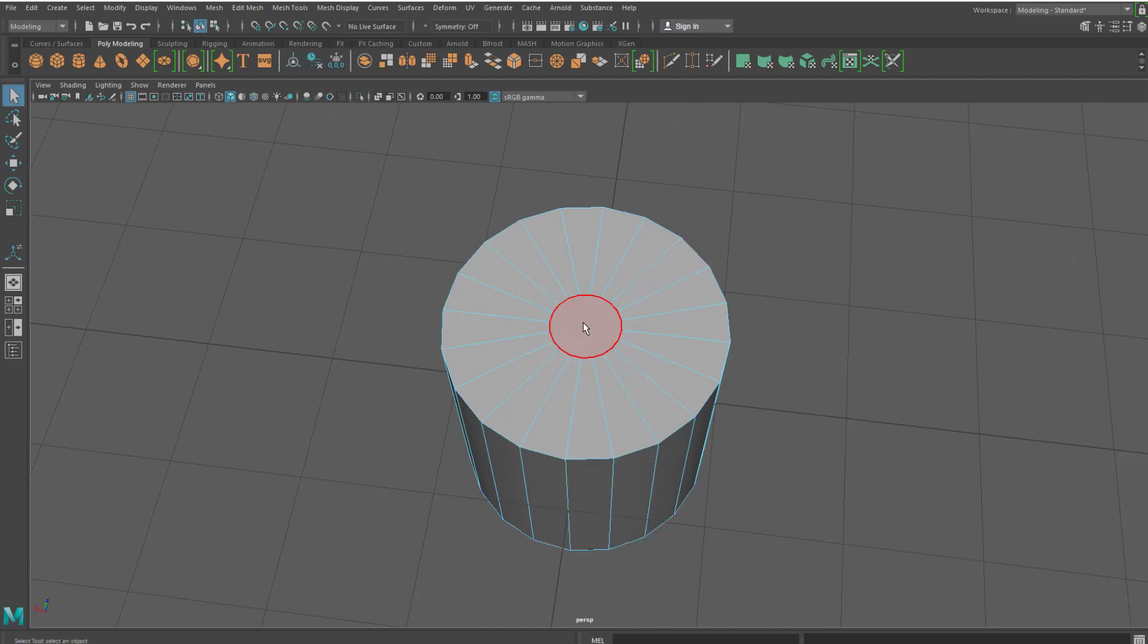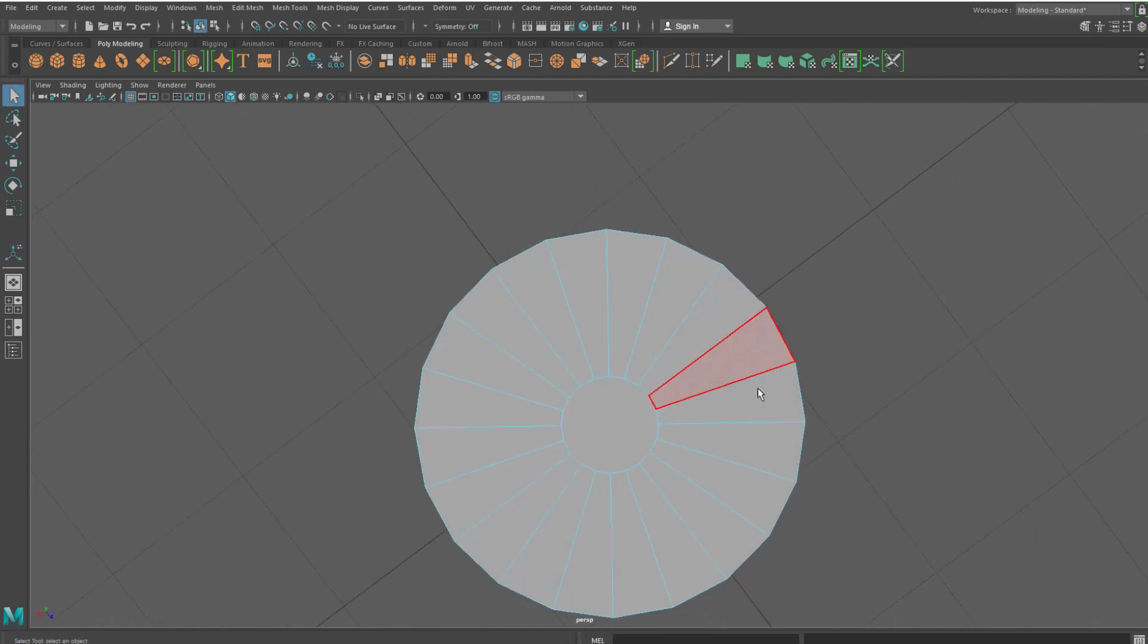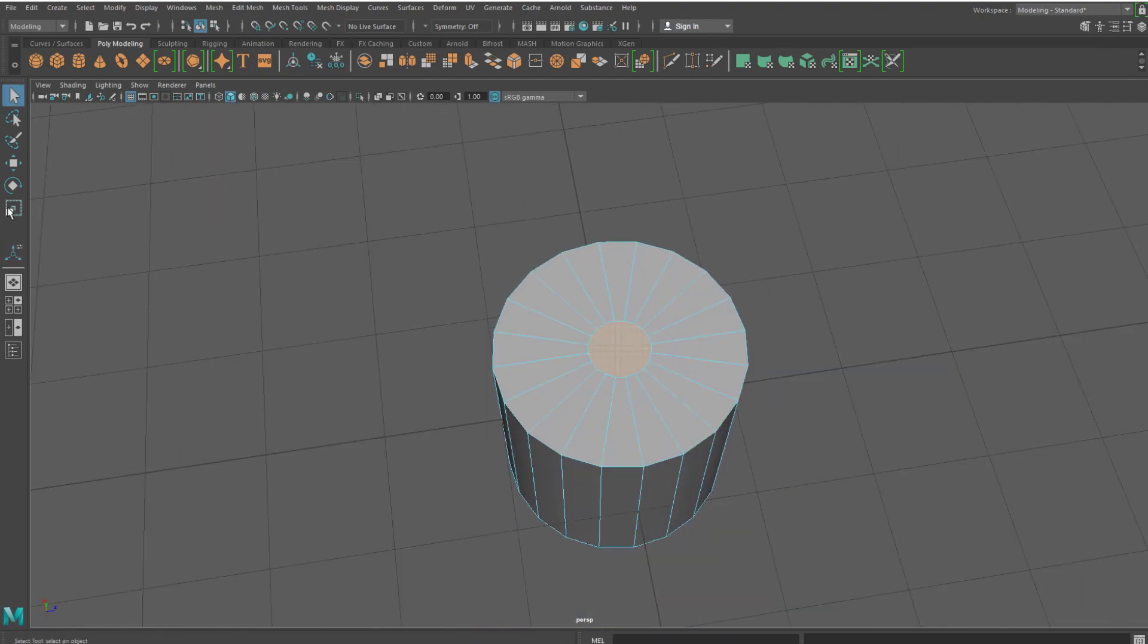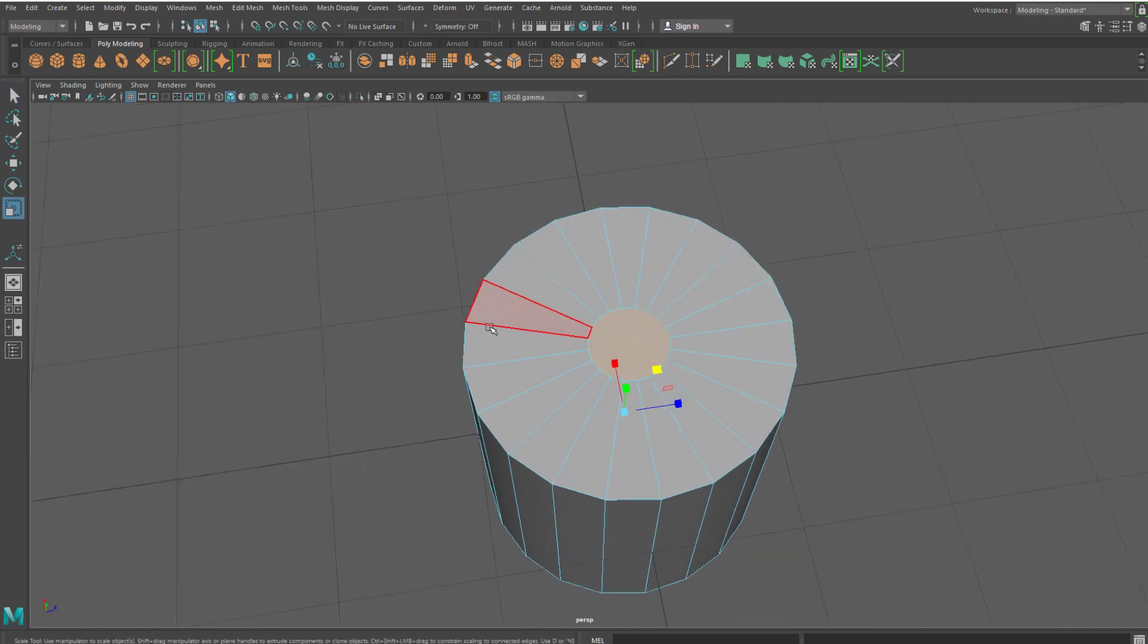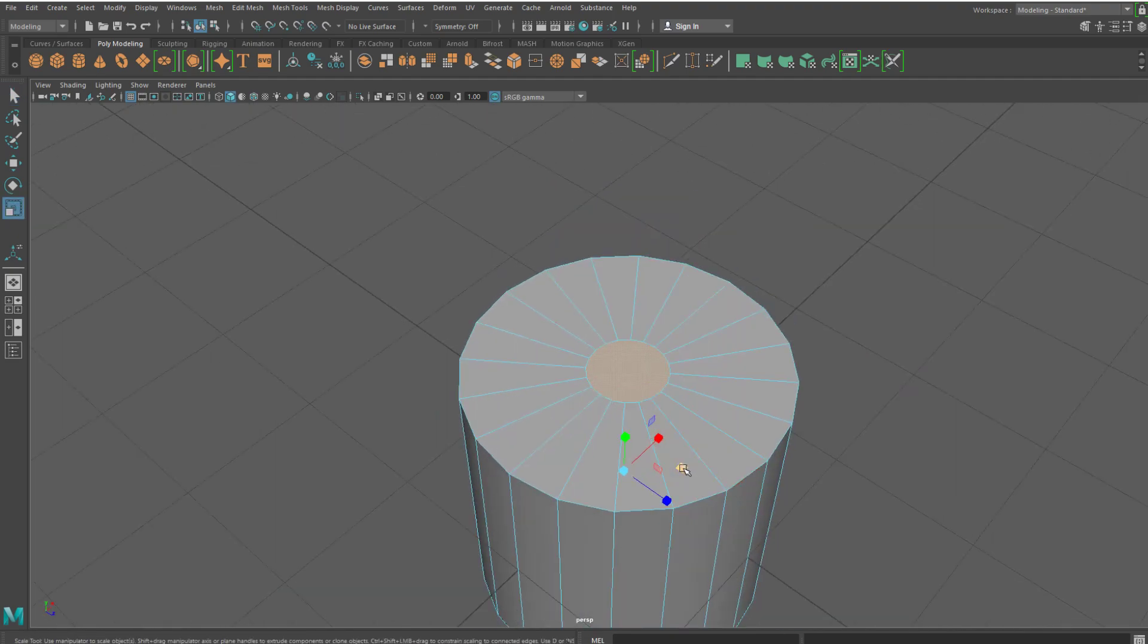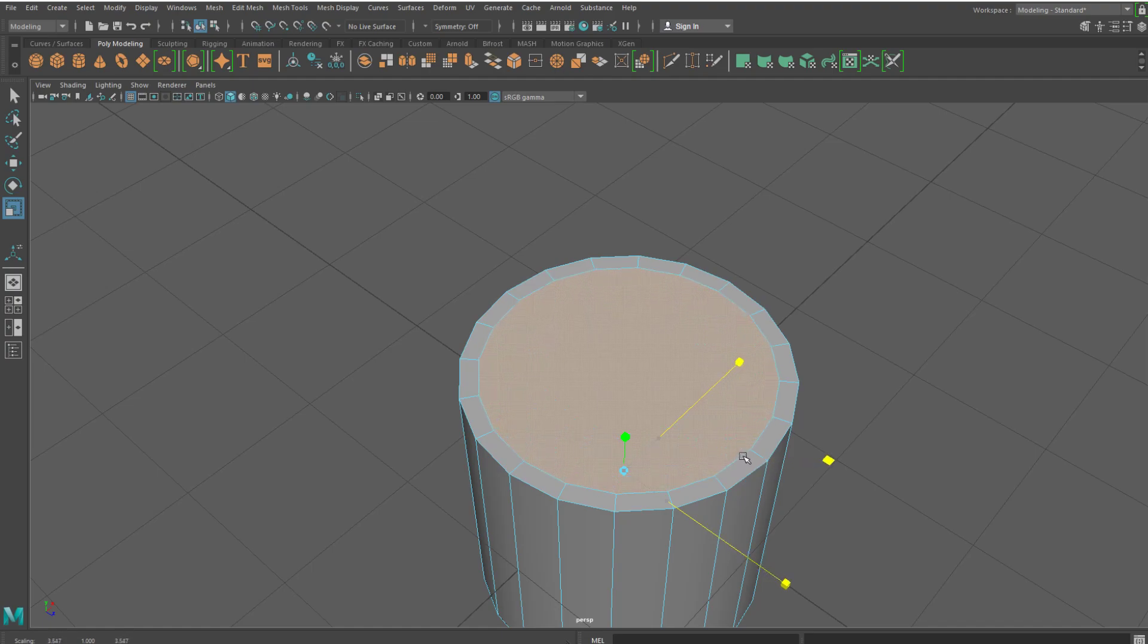Then select that face on the top and bottom, hit R or go to your scale tool, go over to this yellow or green whichever one it is, and then just drag that out till about here. Doesn't really matter, it depends how thick you want your pipe to be, then just hit delete.